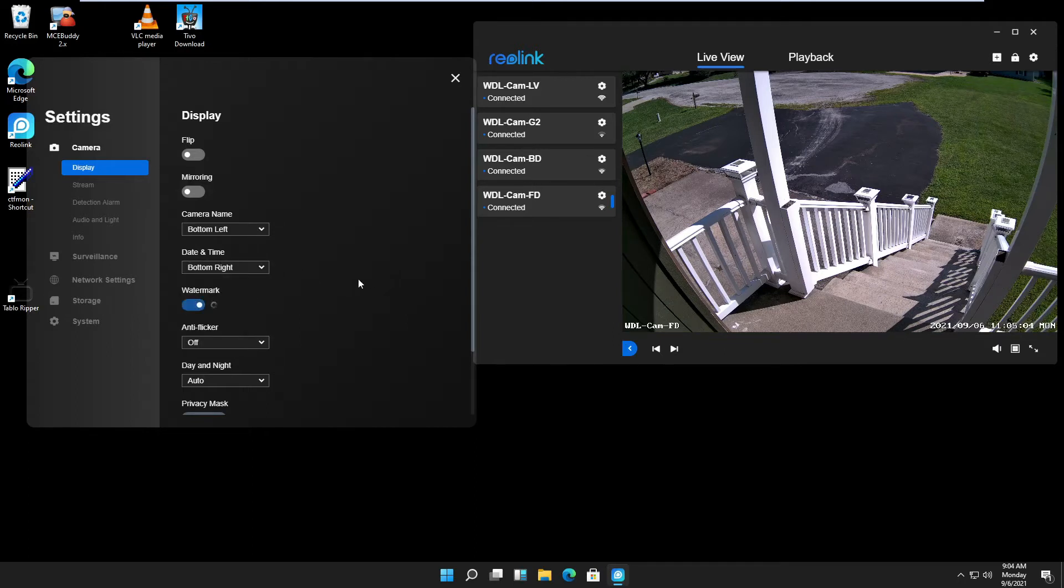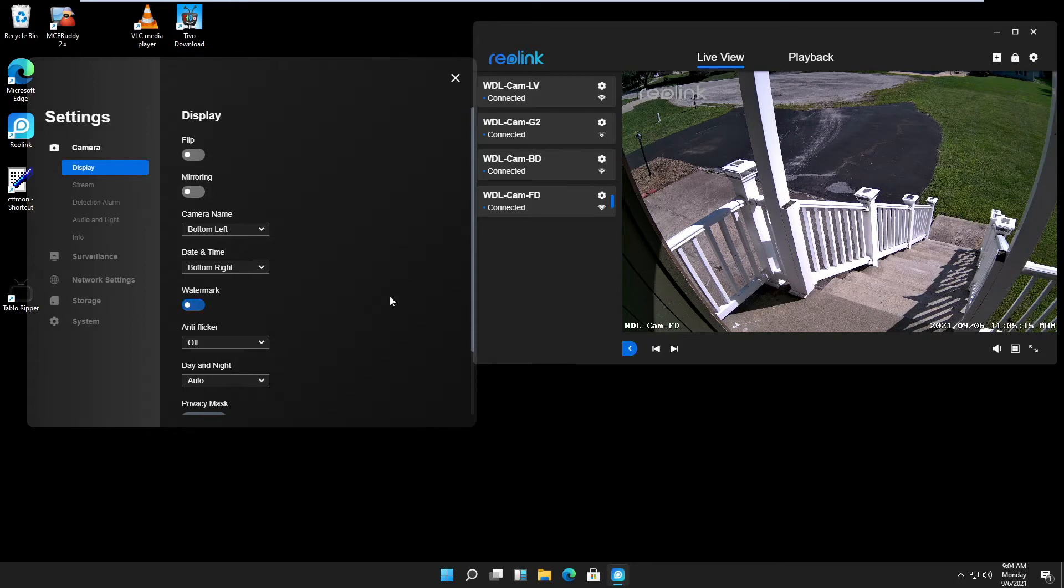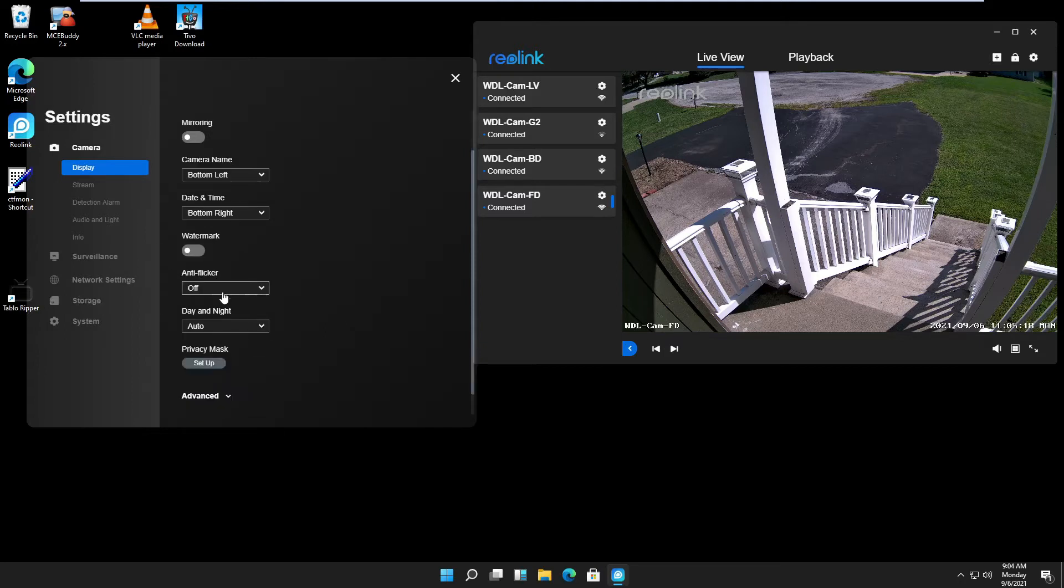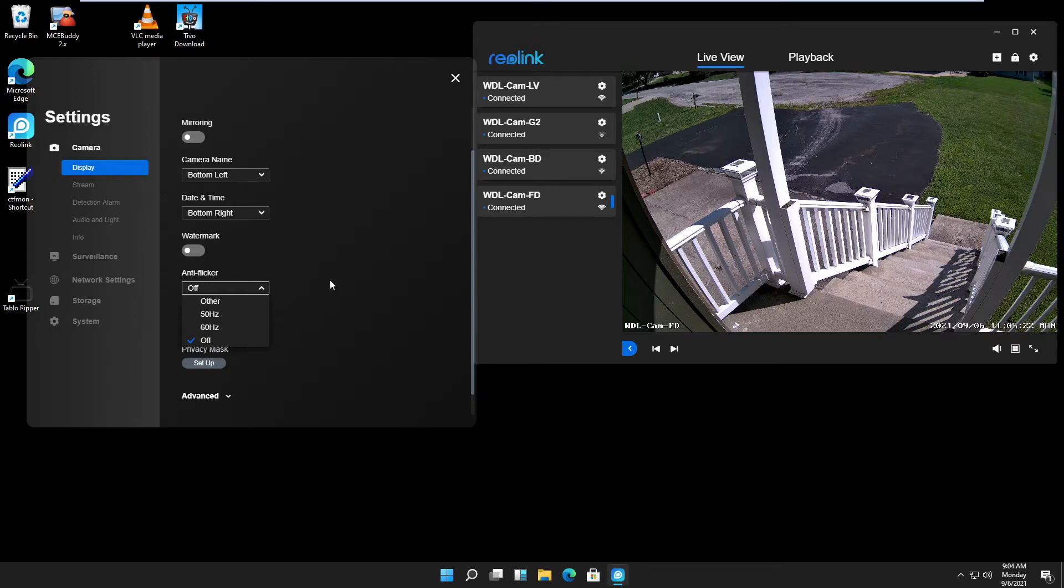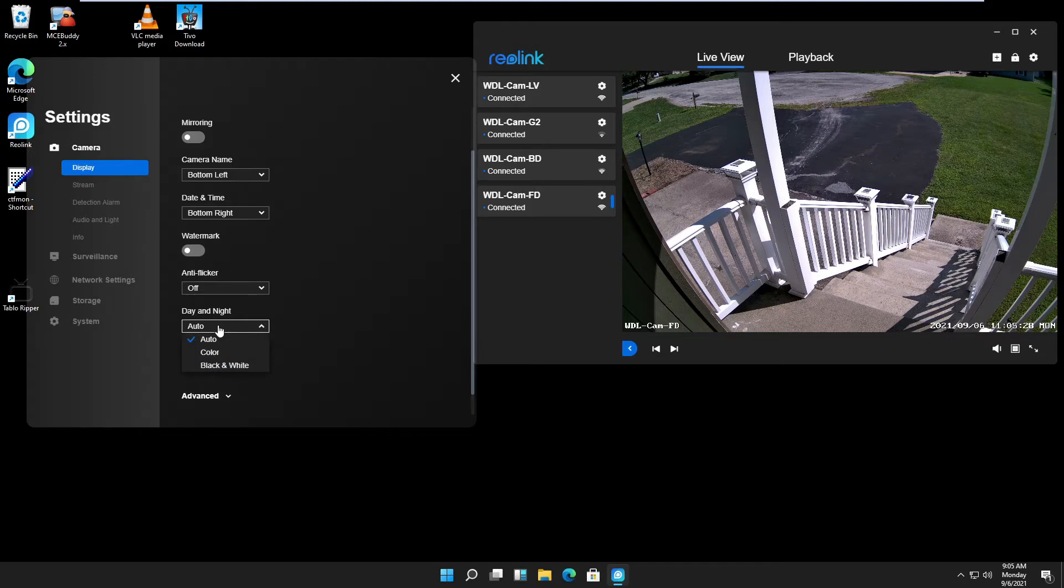Anti-flicker: it's an outside camera, so I leave it to off. Day and night, I leave it on auto. You can decide if it should record color or black and white.